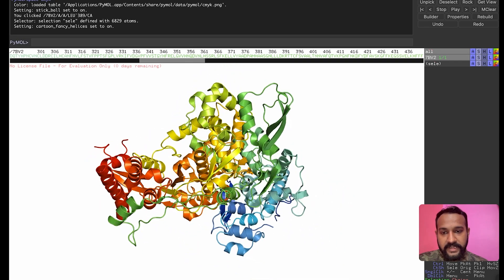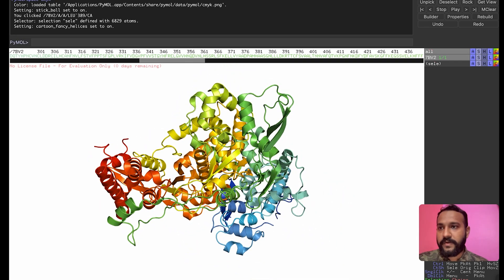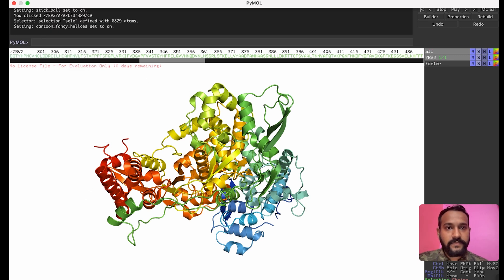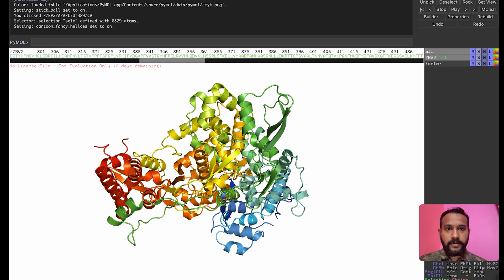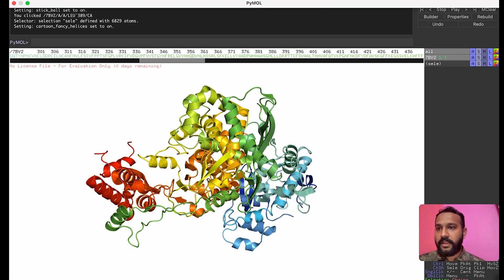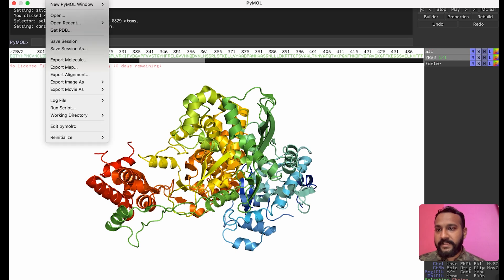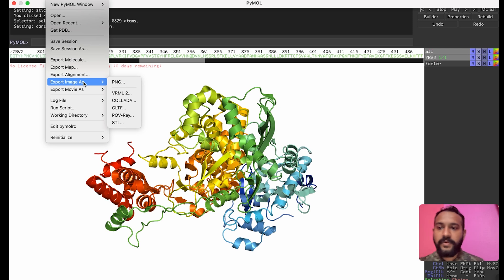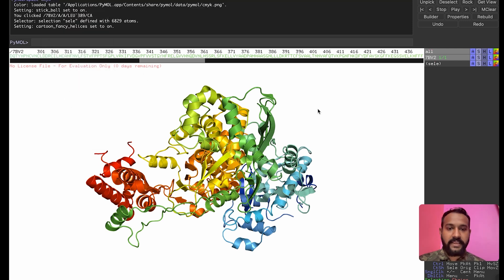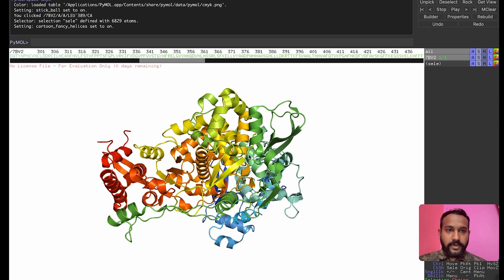From the 'Colors' menu you can also change the cartoon to 'Fancy Helices', which makes the helices more well-defined. Once you're satisfied with the orientation, go to 'File' → 'Save Session As' to save your session, or export it as an image in PNG format for publication purposes.